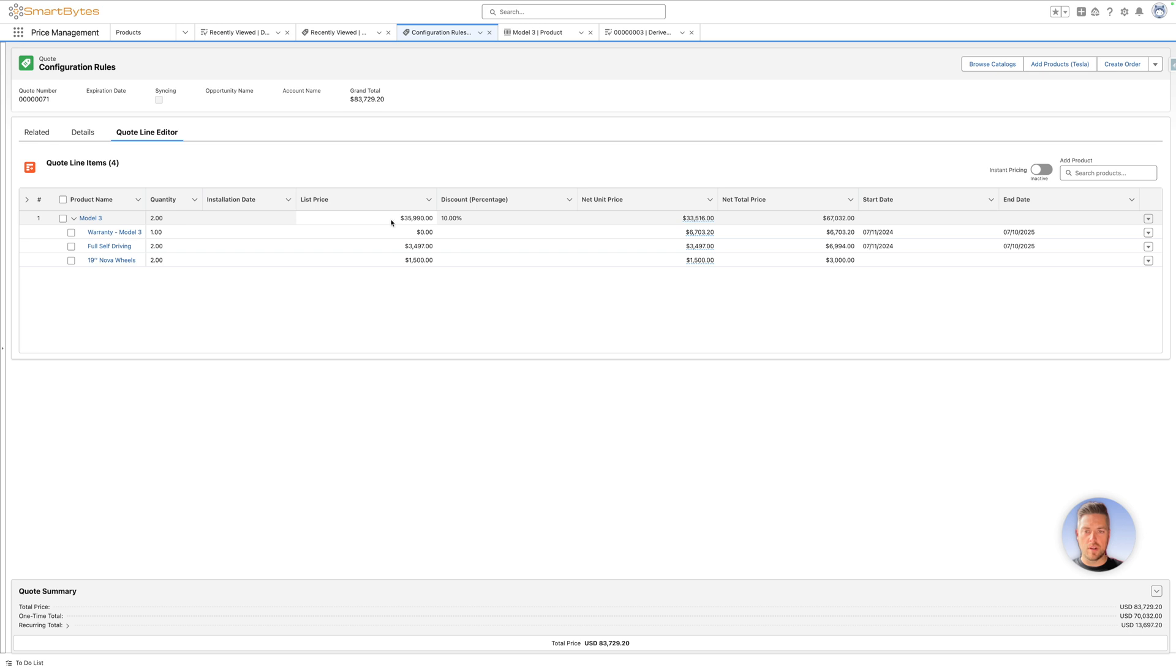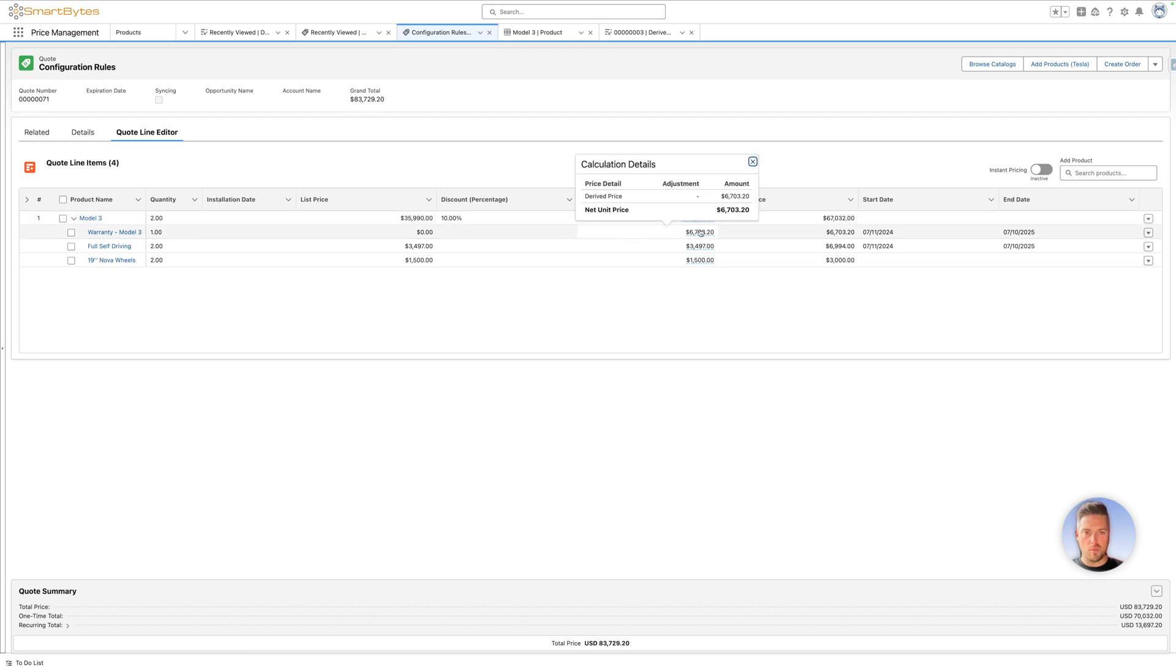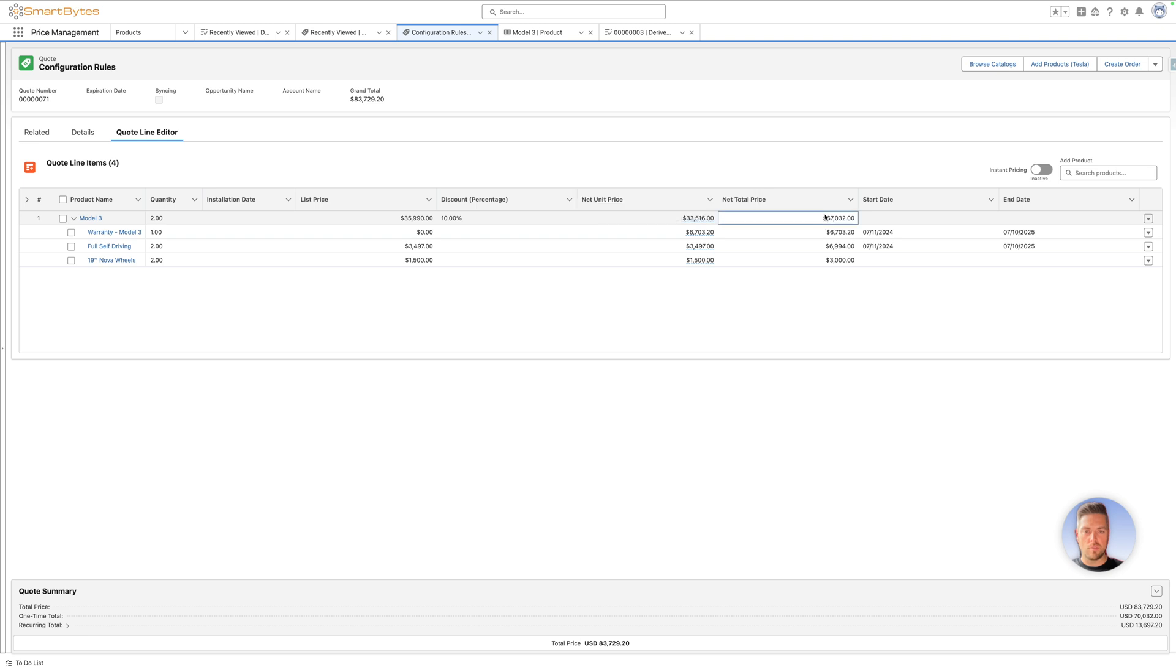If we look at this right now, list price for the car is $35,990. I've set it to a quantity of two for a total of $67,000. If we look at the waterfall for the derived pricing product and open it up, we see the derived price $67,032. That's calculated as 10% of the total price of my product.